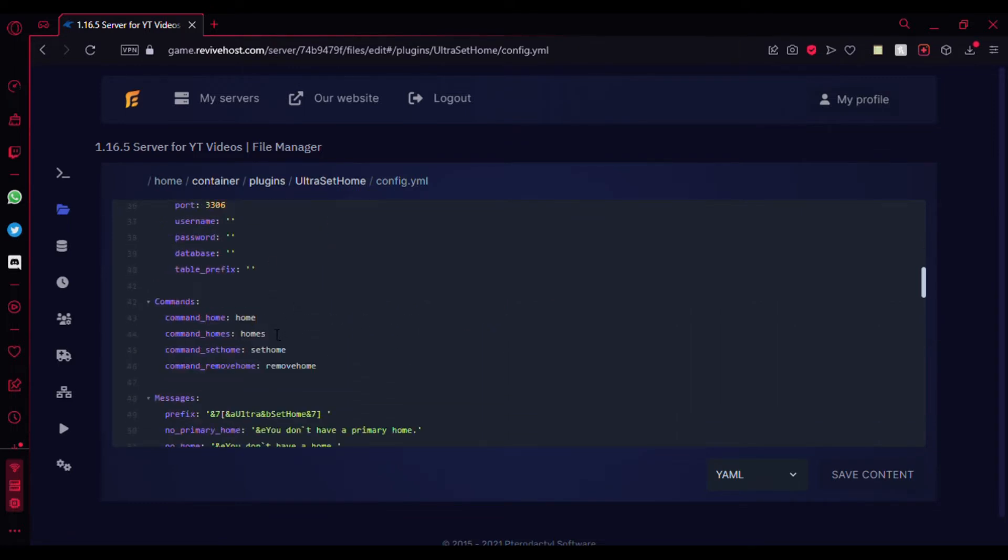Here's the commands for home, home set, homes, and remove homes. It's pretty cool to actually edit them. If you had a server called Imperial Survival, all you gotta do is like 'isethome' or something like that to match your server theme. It's pretty cool actually.